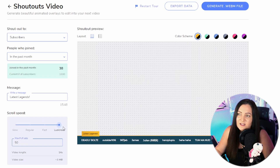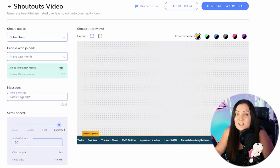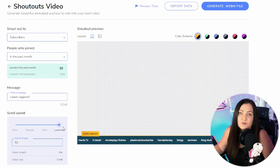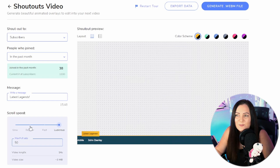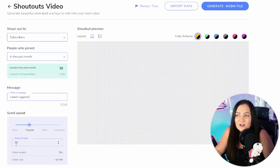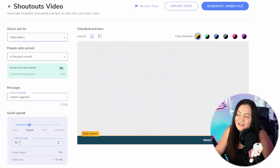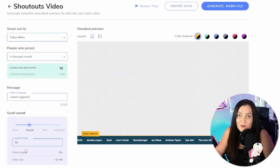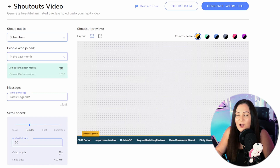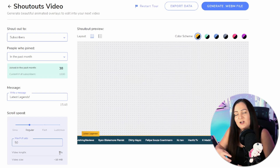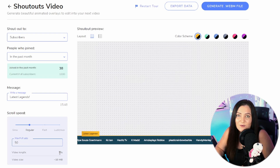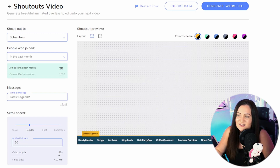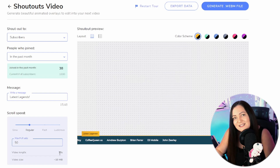I actually quite like it at regular speed. You can also limit the maximum number that appear, so if you've got loads you might want to cap it so it ends at some point. When you change these settings, it will tell you the video length and file size, so keep that in mind for how long you want it to be. You could also adjust speed within your editing software, but it's nice that it shows you this to save some editing time later.